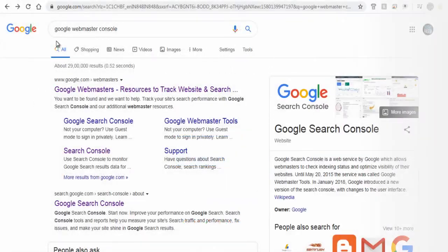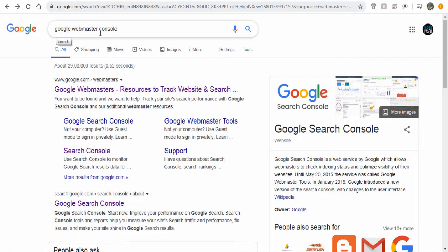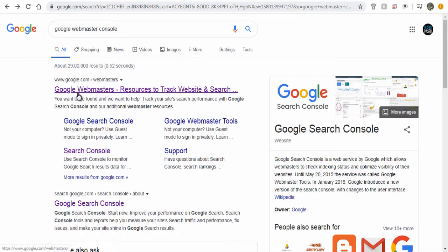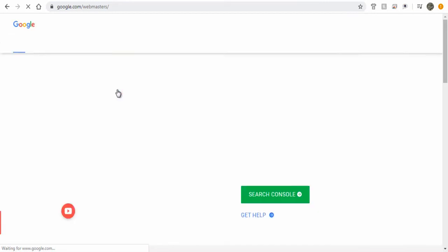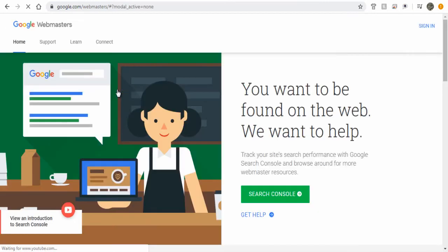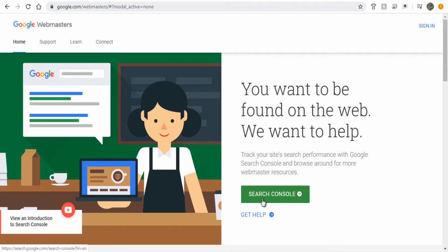To access Google Webmaster Console, search for Google Webmaster Console in your browser. Click this Google Webmaster site link, or you can find this link in the description section below this video. Next, click the Search Console green button to continue with the process.